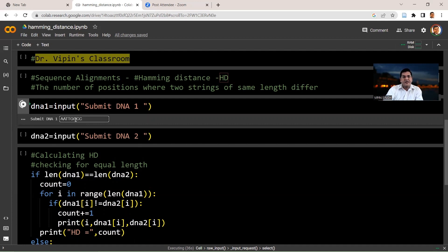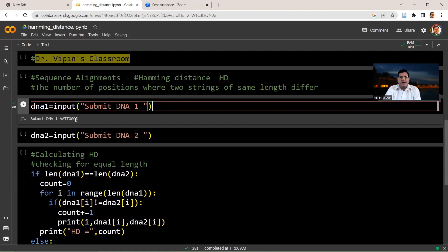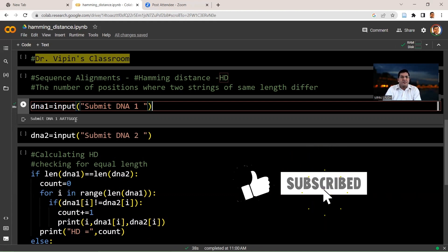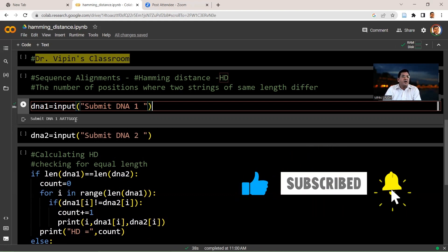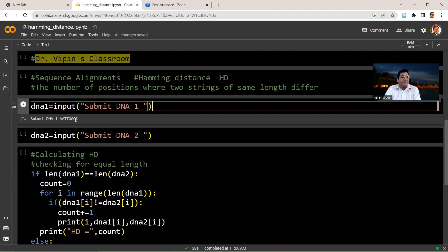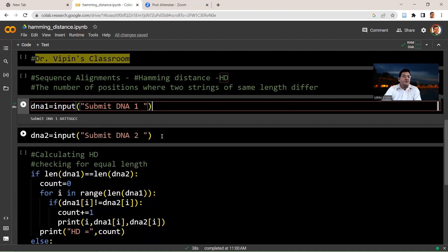And you press enter and remember again an important role in programming is that when you're testing your program, give inputs that you can manually calculate and then check whether your program output is correct or not. So therefore we give a simple sequence here, AATTGGCC for the first DNA. As you can see this is eight bases in length. So the next sequence also has to be eight bases in length.